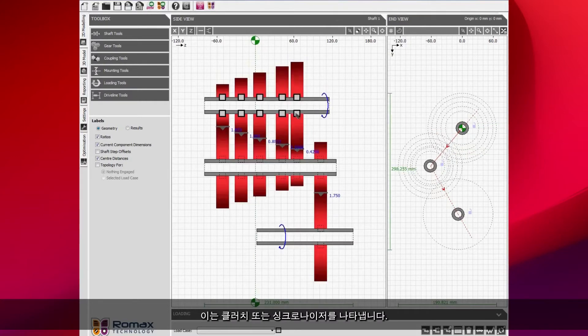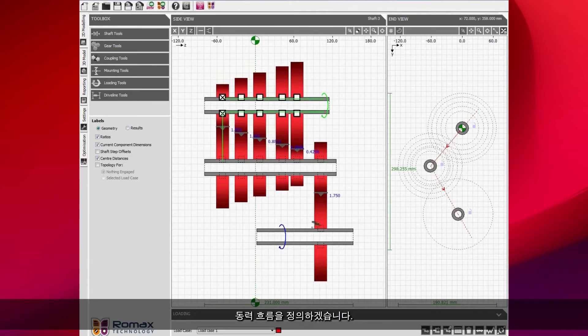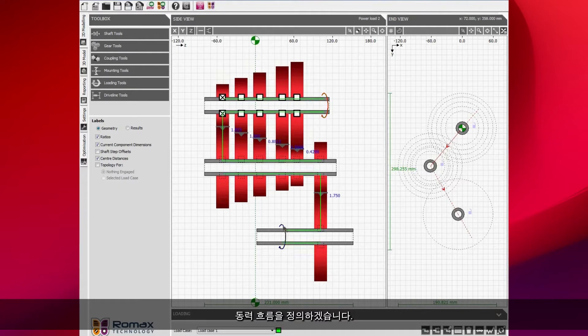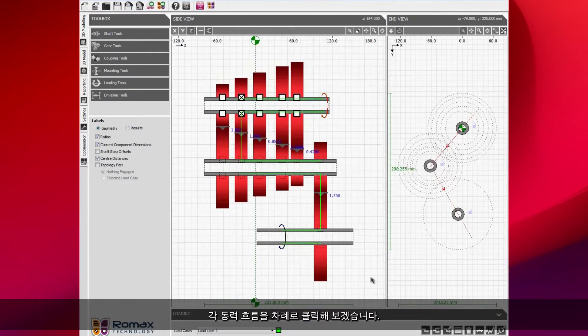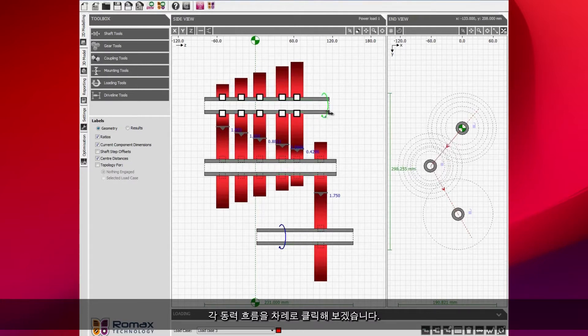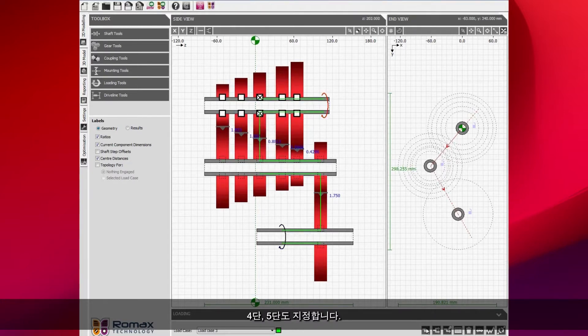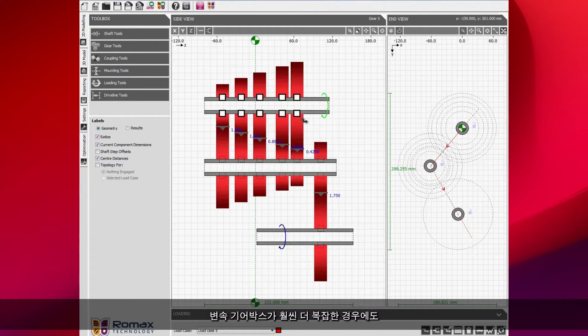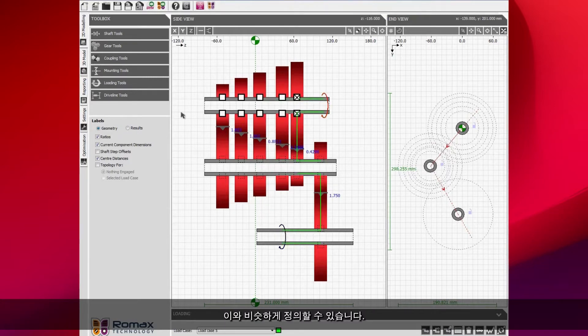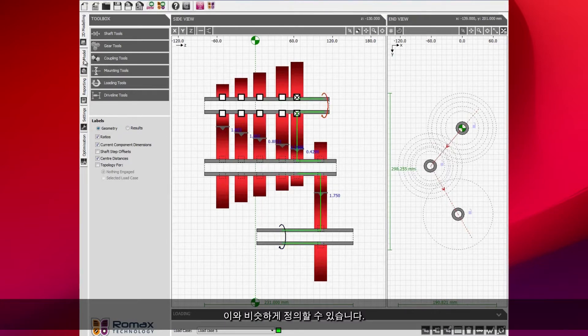I then want to define the power flows. This is a five speed gearbox. I'm just going to click through each of the power flows in turn. This is my third speed and I'm going to look at fourth speed and fifth speed. You can see how quickly we can define the power flow.